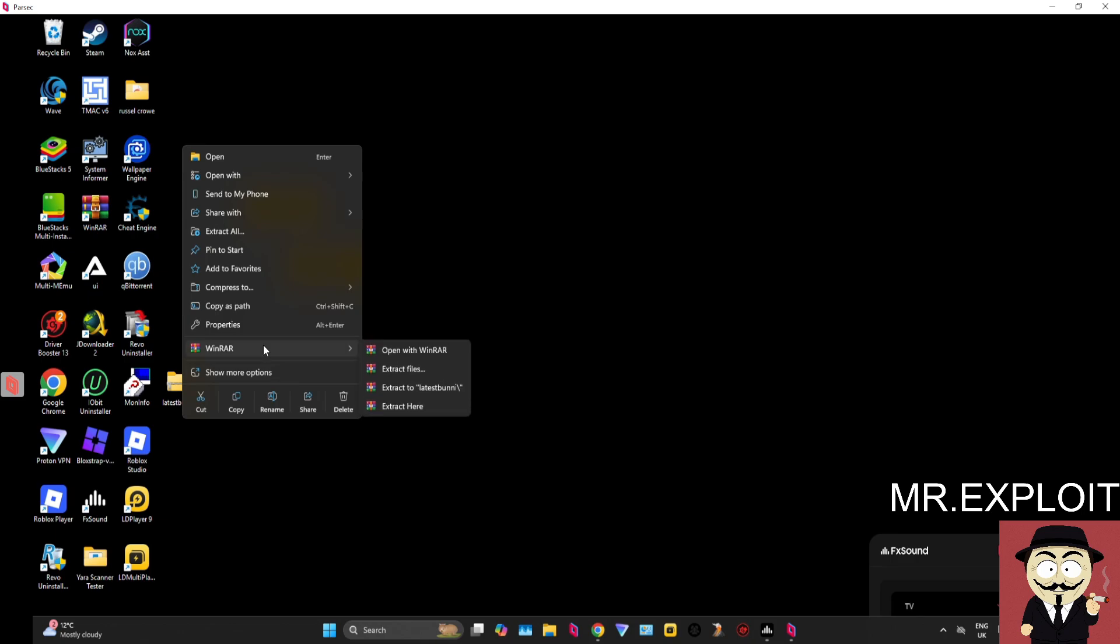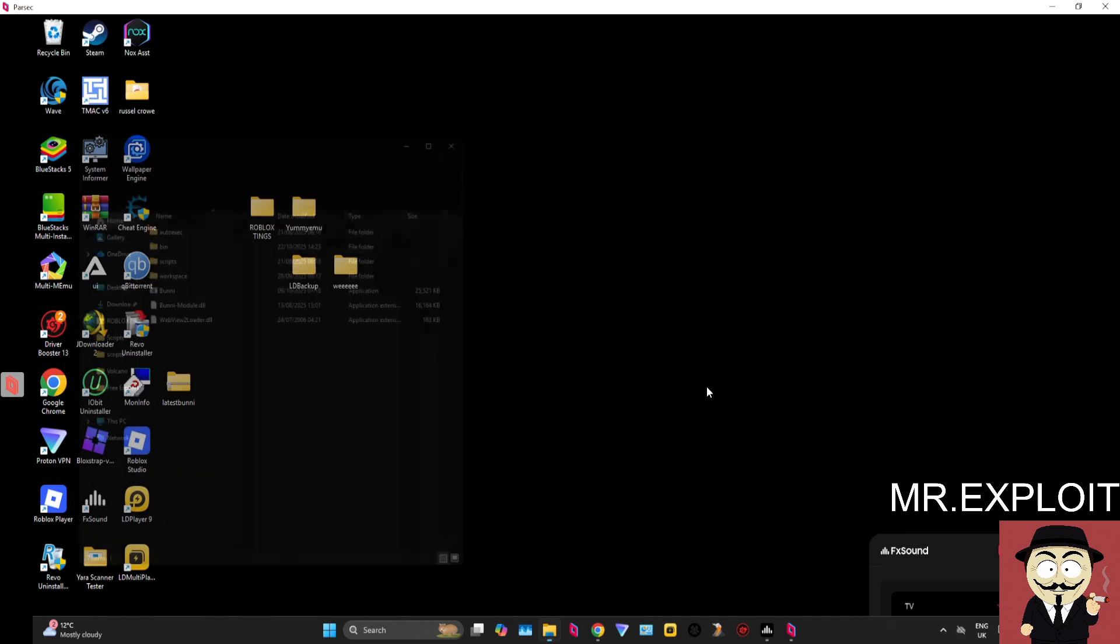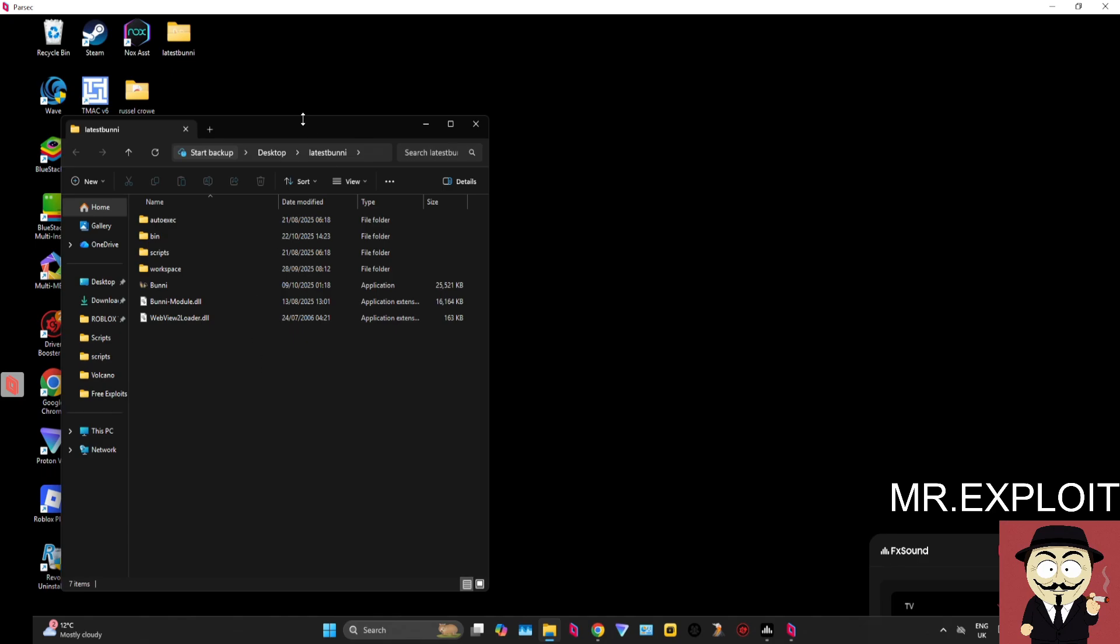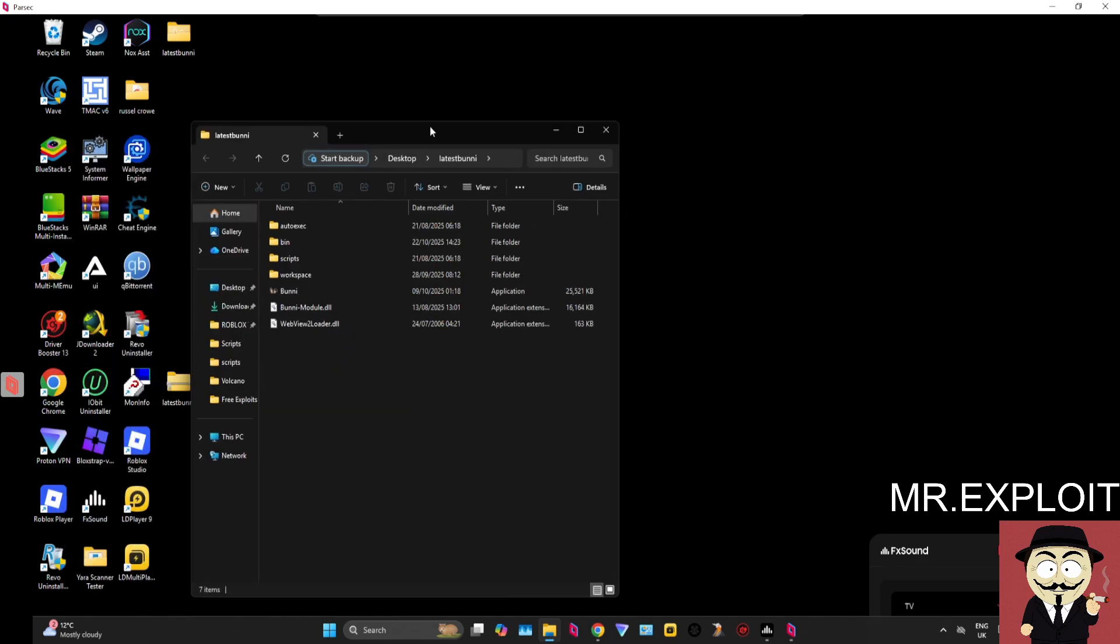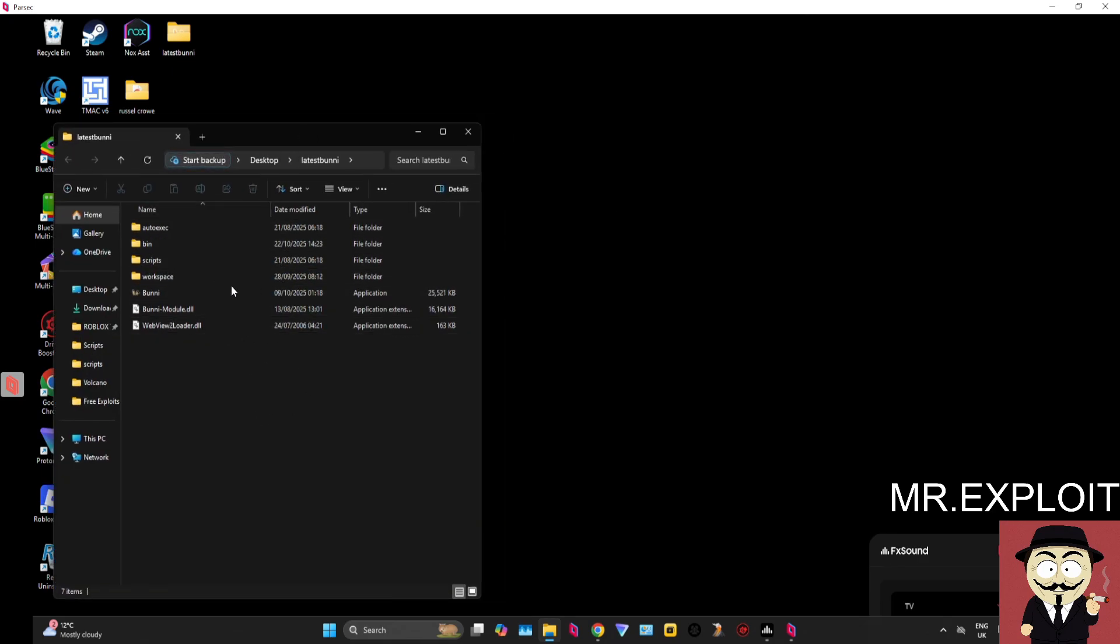You can extract using WinRAR. I'm on Windows 11, and you should see this on Windows 10 as well. You should see a button called Extract All. Click on that, click on Extract, and it will open up the file. So here we go, this is where we will actually run Bunny and do the key system and all that good stuff. We're just going to double-click Bunny.